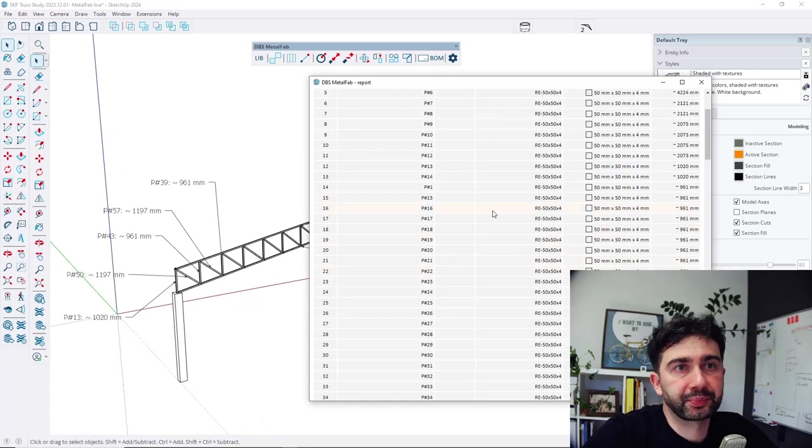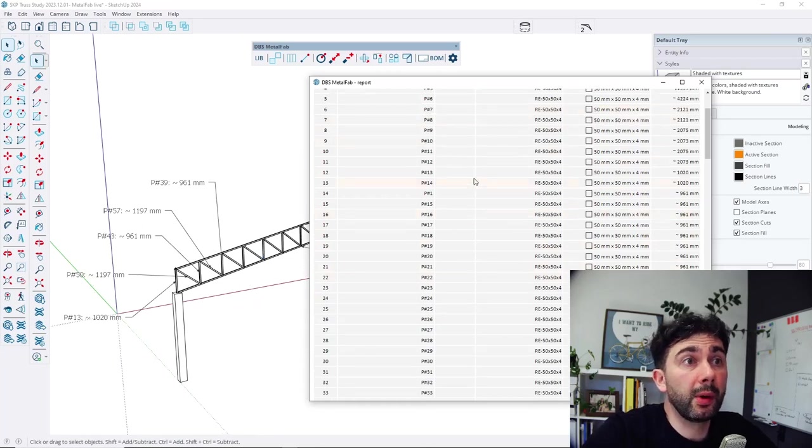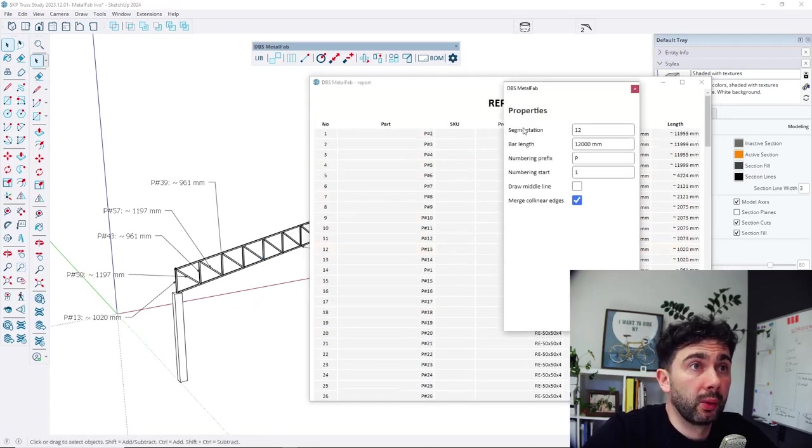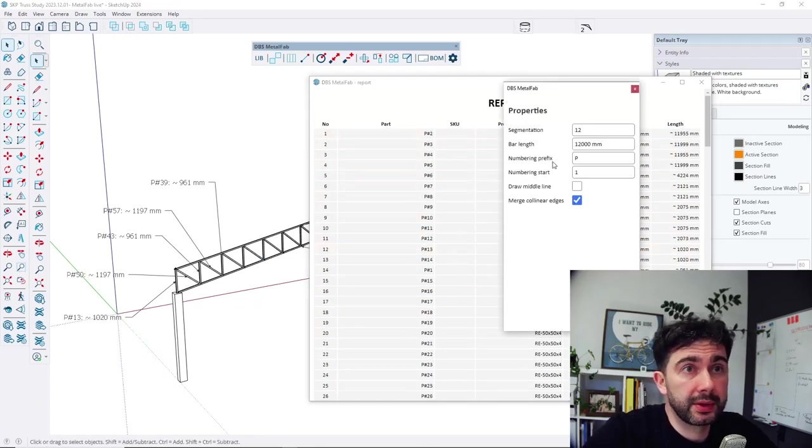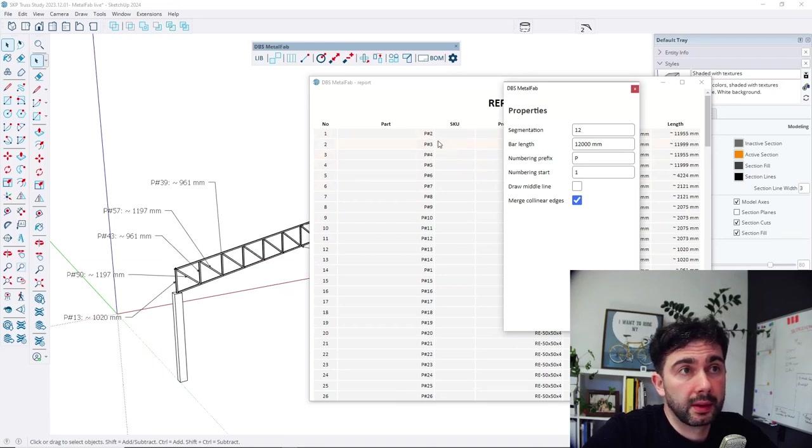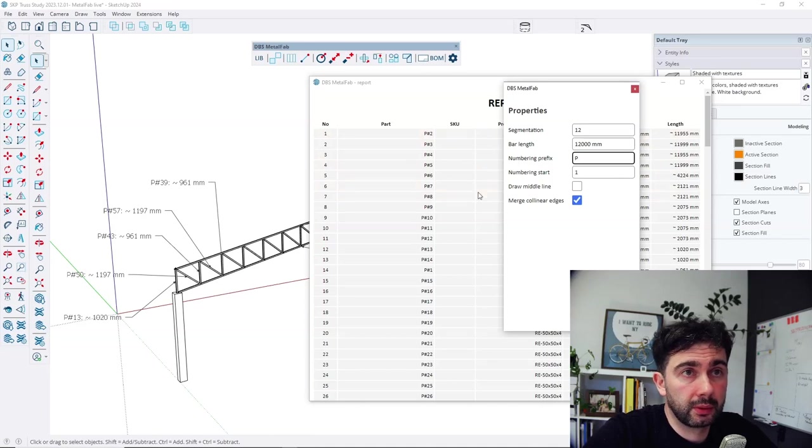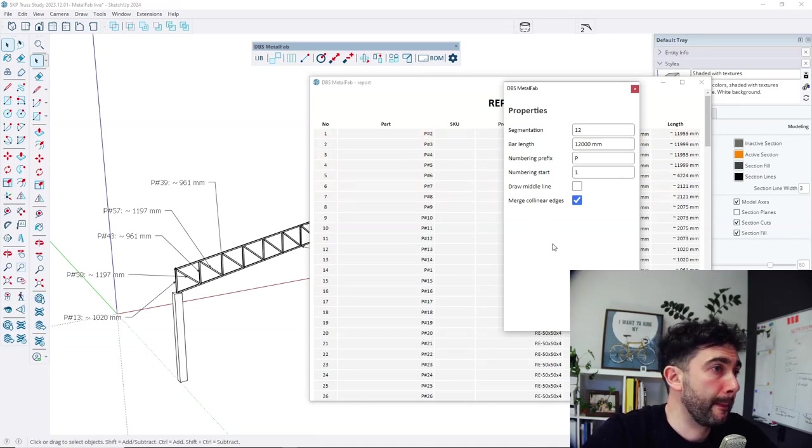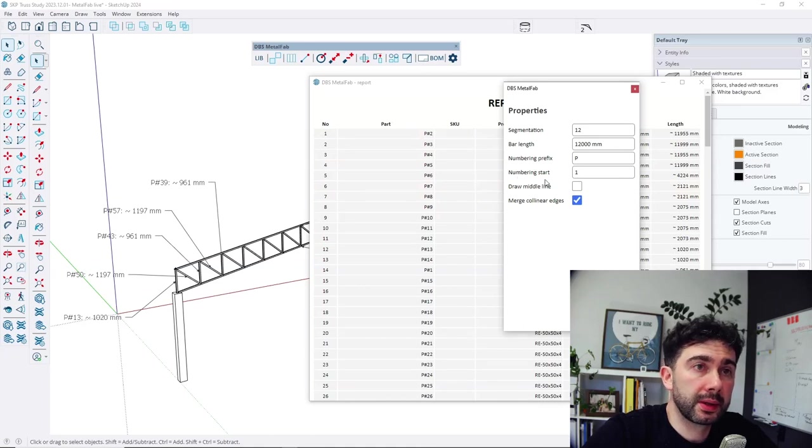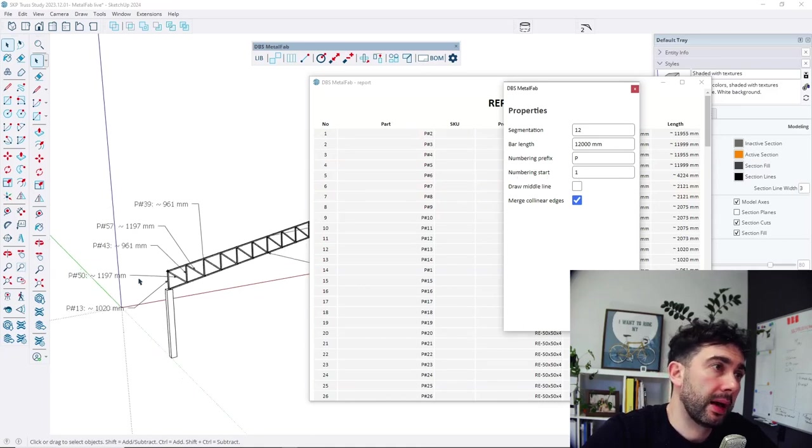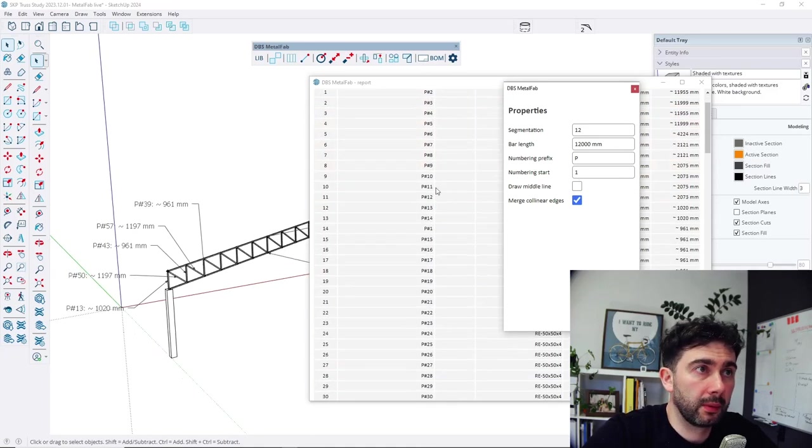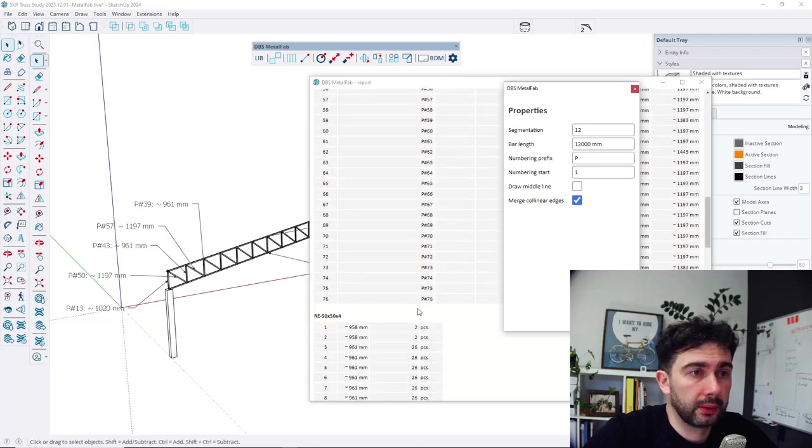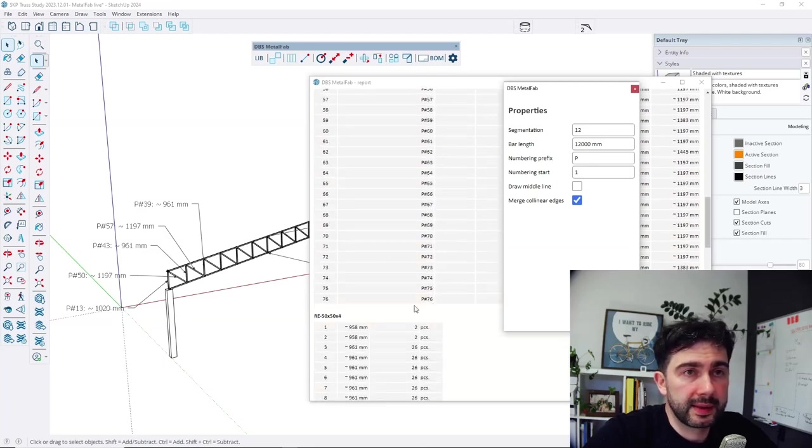At the moment, we can in the settings we can change the prefix of this part so the P we can change to different one or also we can change the numbering. So now we start from 1 to 76. But if we change it to for example 100...